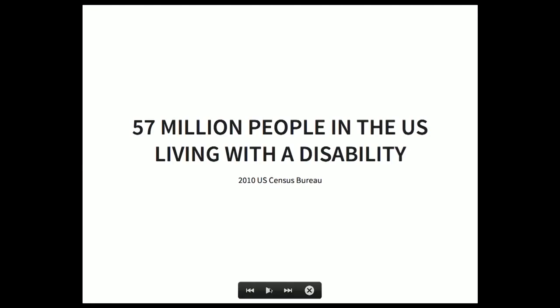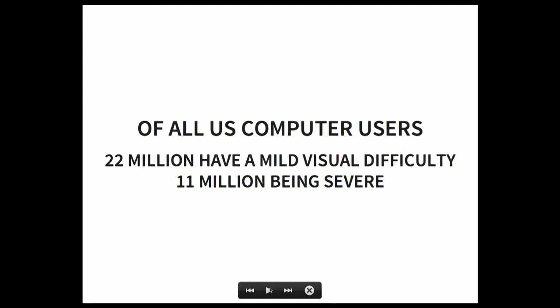Just to give you a little background: in 2010, the U.S. Census Bureau reported that there are 57 million people in the United States living with a disability — and that's five years ago, counting only people who self-identify. In 2003, Microsoft did a study finding that of all computer users, 22 million have a mild visual difficulty with 11 million being severe. In that same study, they found that 24 million have a mild dexterity difficulty with 7 million being severe — meaning people who don't use a mouse and need to tab through a site.